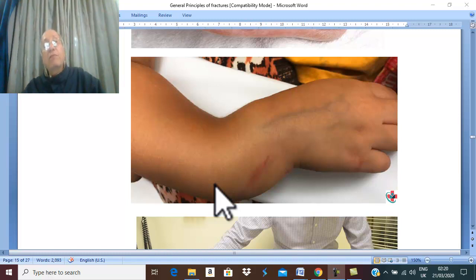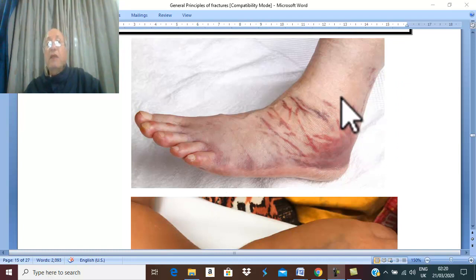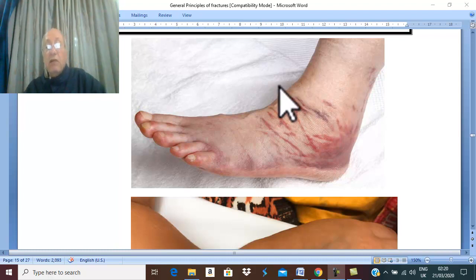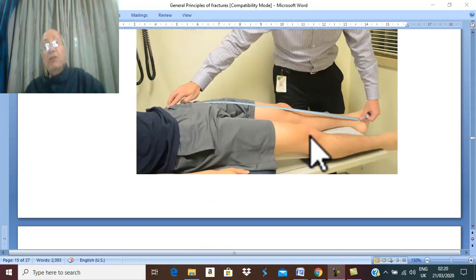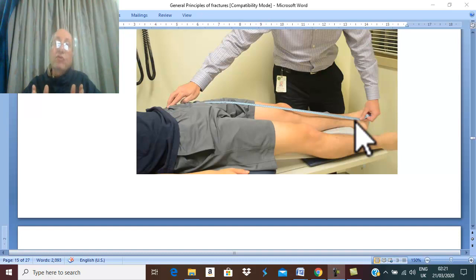Deformity is the most important feature in the diagnosis of a fracture. There is also swelling, due to edema, hematoma, and bone displacement. On palpation, there is tenderness over the fracture site. Measure the length of the limb — there may be length discrepancy: shortening or lengthening of the affected limb.